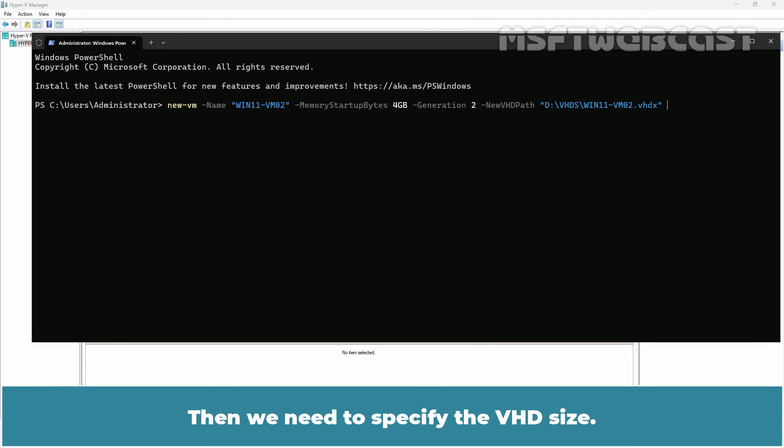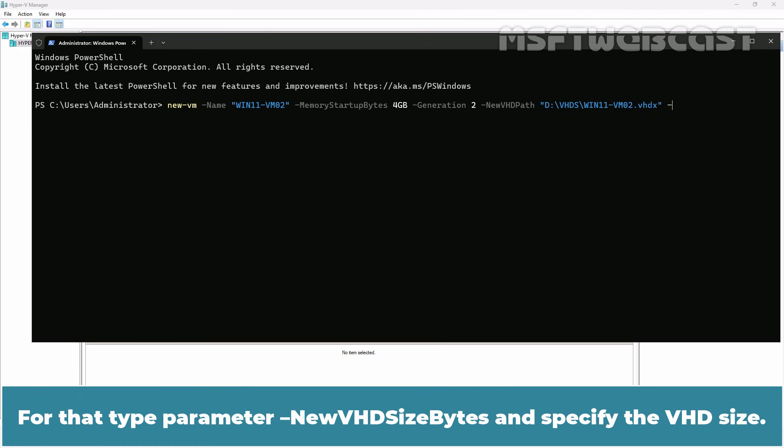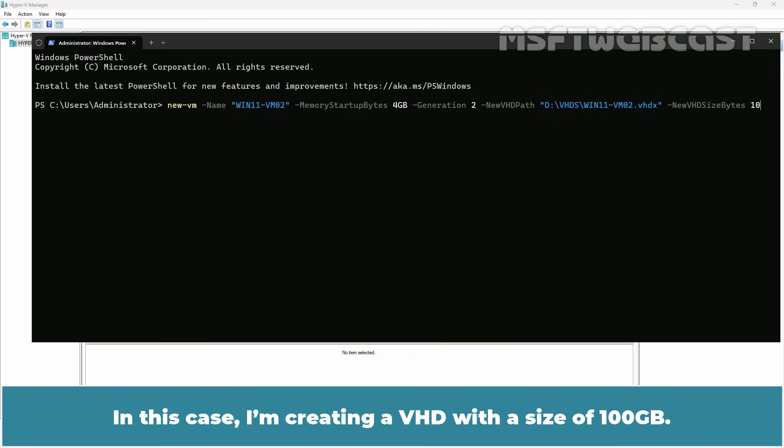Then we need to specify the VHD size. For that, type parameter newvhdsize byte and specify the VHD size. In this case, I am creating a VHD with a size of 100 GB.